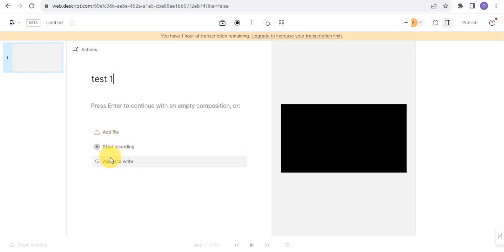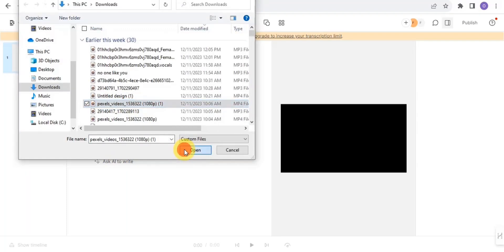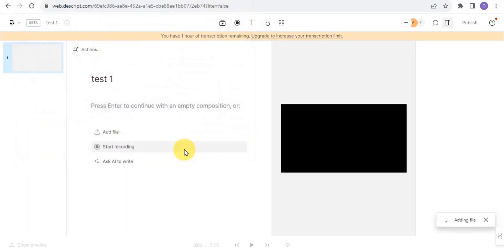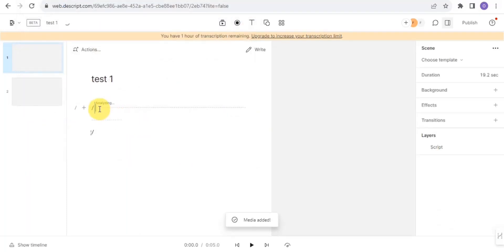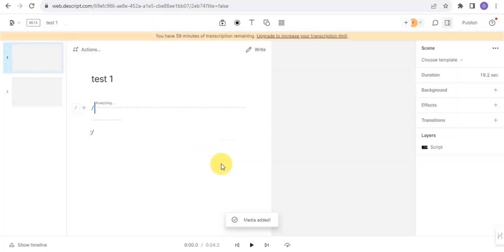Once you've named the project, you can ask AI to write for you, start recording, or add a file. I'm going to add a file, tap Open, and it will add the file for me. Then I tap Done.